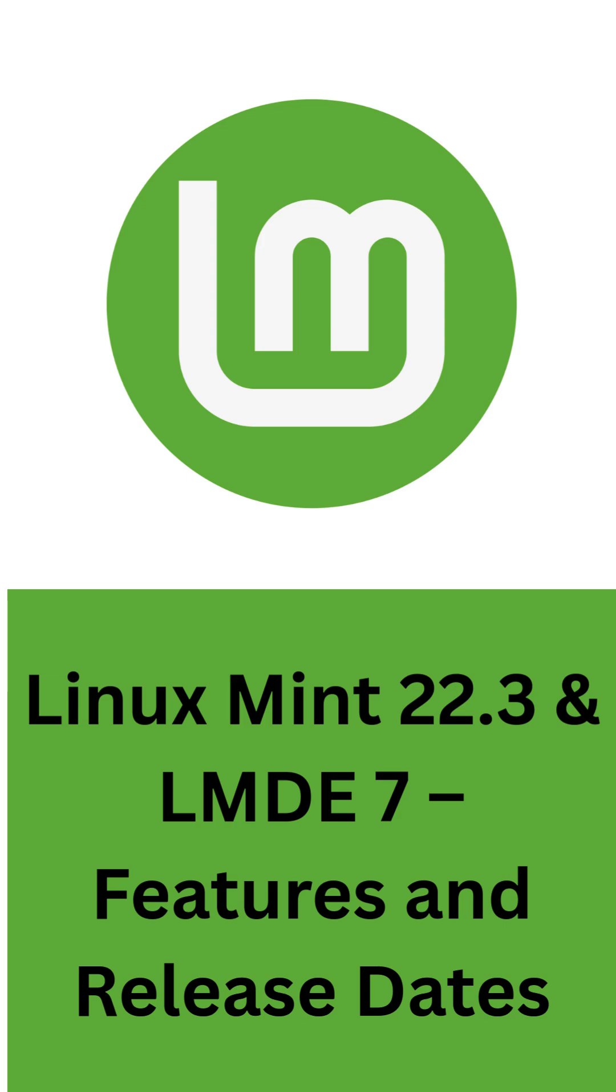This update will polish the desktop experience with a redesigned applications menu for Cinnamon, a new status applet, and improved Wayland support for keyboard layouts and input methods.